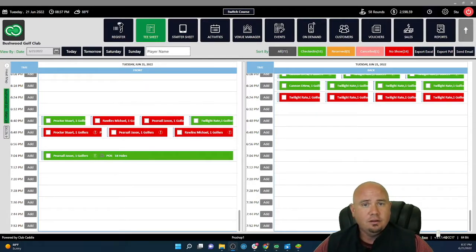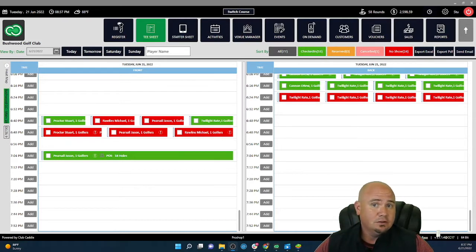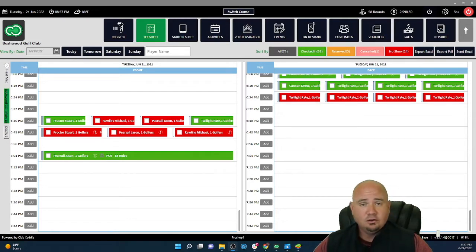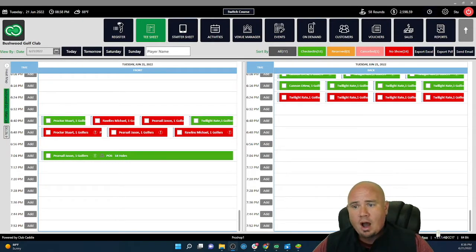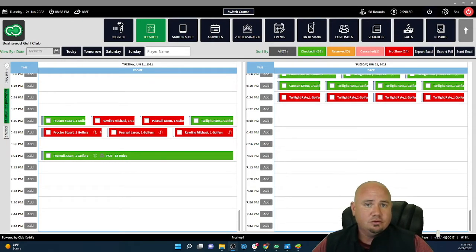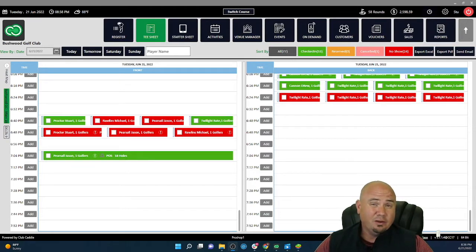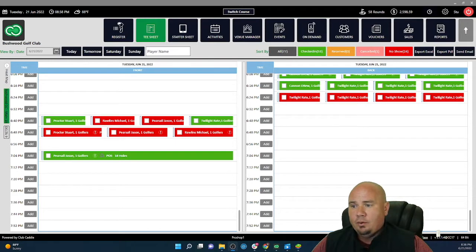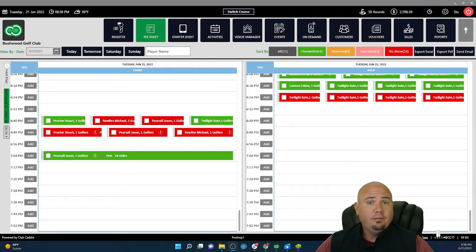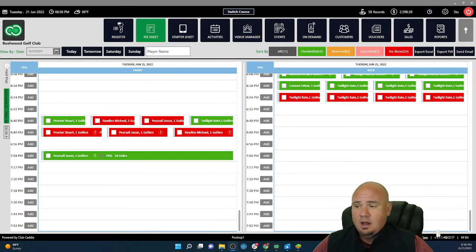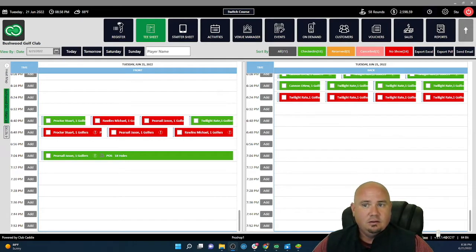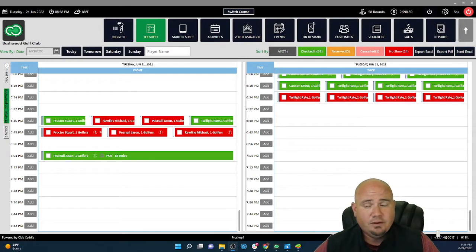Before we get started into this video series of my favorite features and functionality of Club Caddy, I'd like to introduce myself and tell you a little bit about me. I've been in the industry since I was 14 years old and spent most of my career on the Greengrass side.